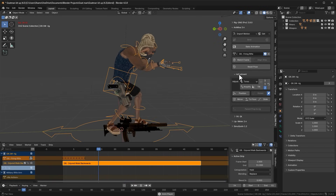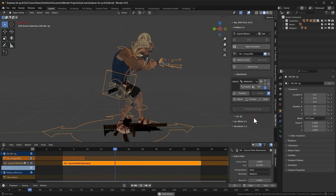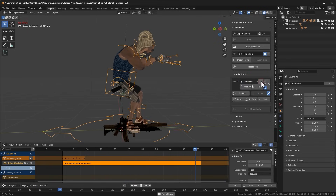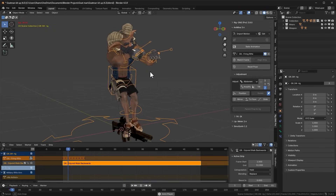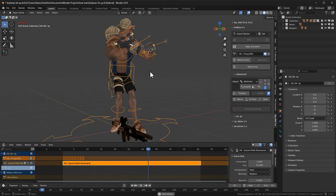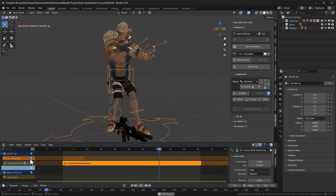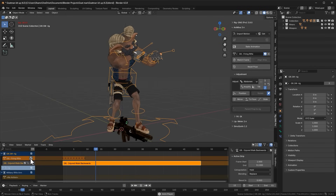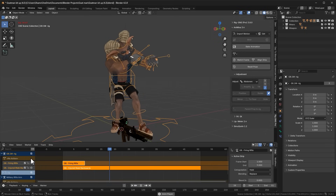Now you can see we have an animation that combines the rifle aiming from the rifle firing action with the leg movement from the injured backward walk action. You can experiment by disabling additional bones like the abdomen to see how it affects the result.